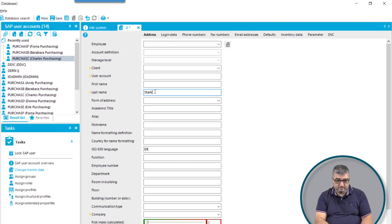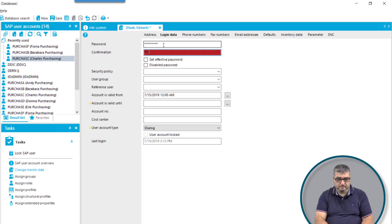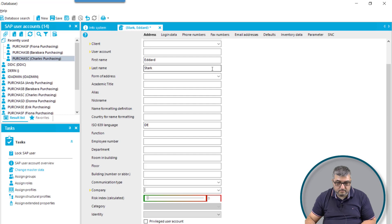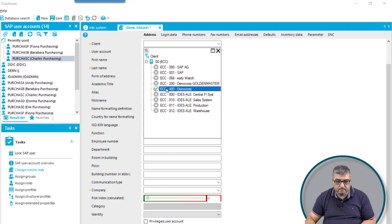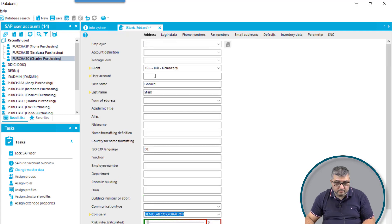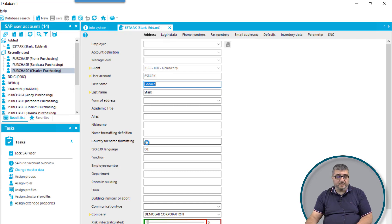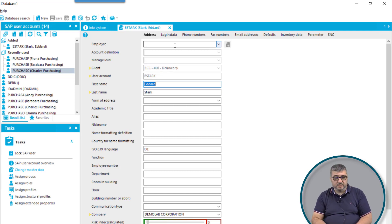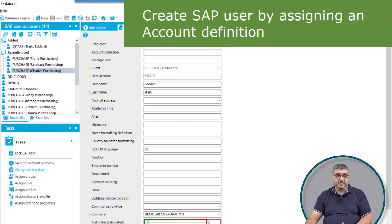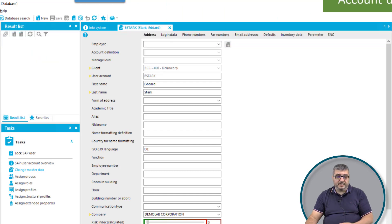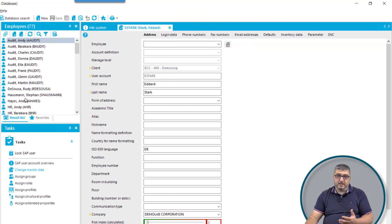In this scenario, we will create a user account directly in the SAP environment without assigning a user account definition to an employee. Once I've entered the details — such as client, user account name, first name, last name, company details, and other required information — the provisioning into the target system will be started and the user account will be provisioned. The same can also be achieved by assigning an account definition to an employee object.